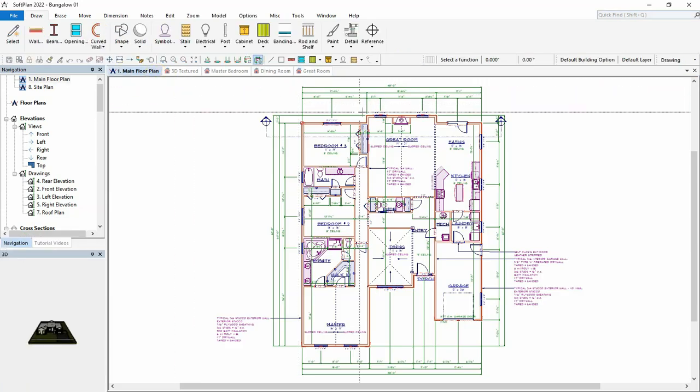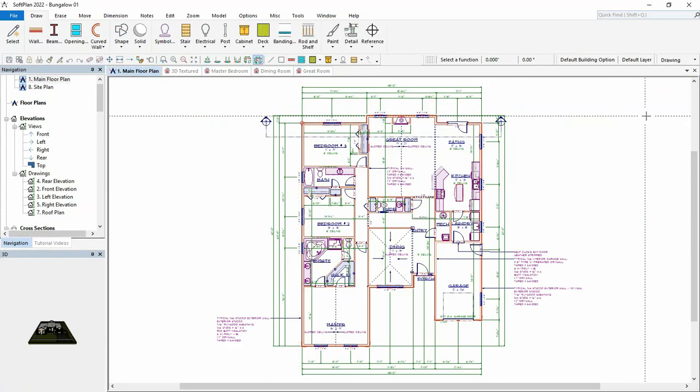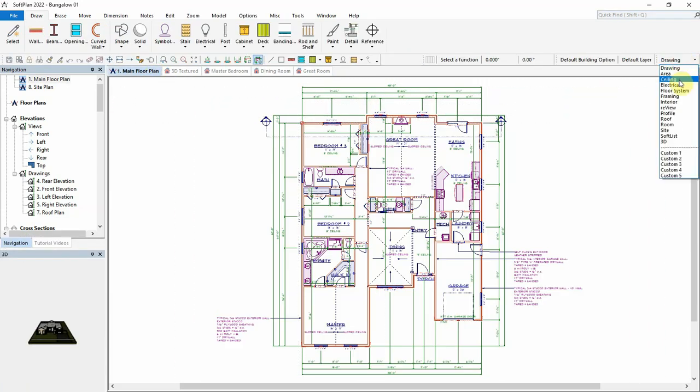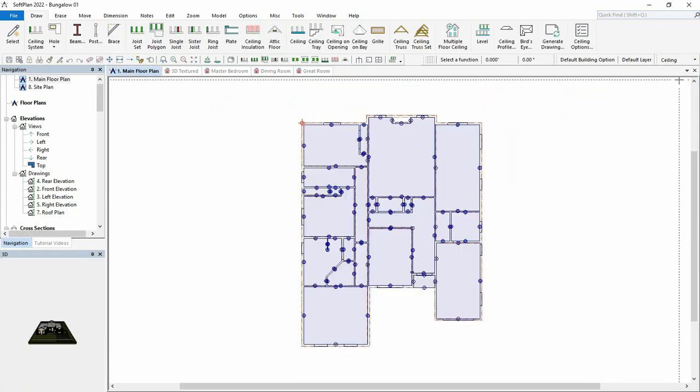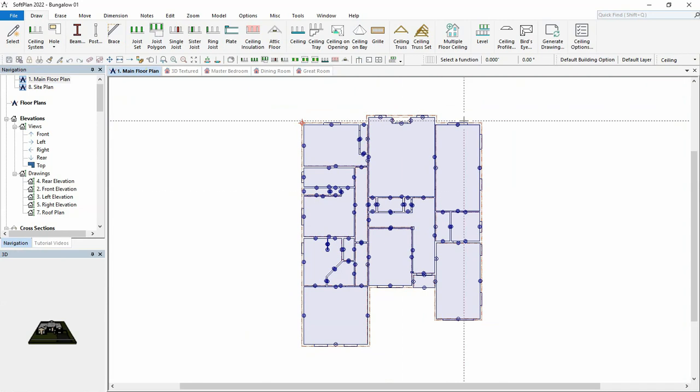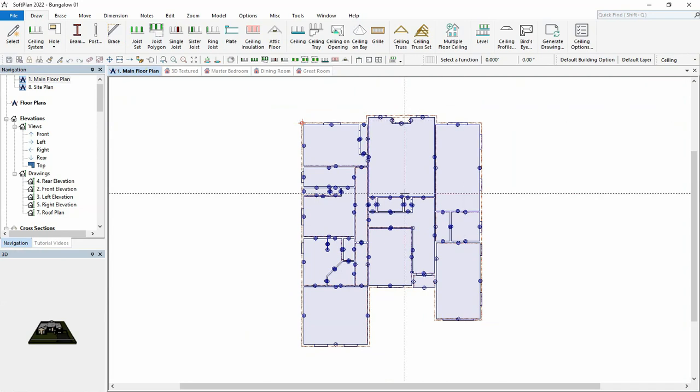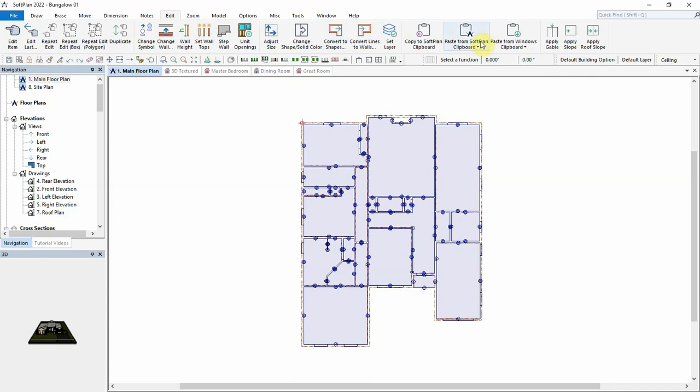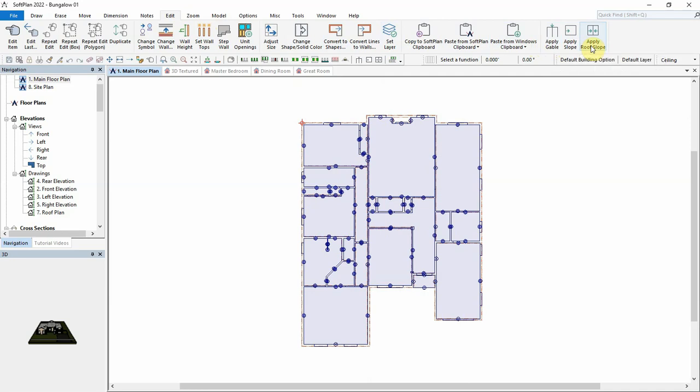When switching the floor plan to ceiling mode, SoftPlan now includes additional tools in the edit menu: apply gable, apply slope, and apply roof slope that can easily configure the ceilings in these rooms to the appropriate slope style.